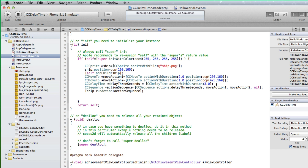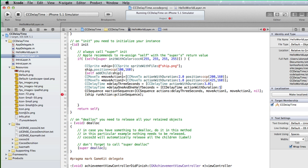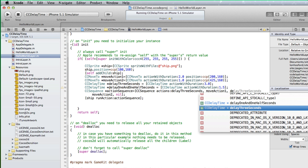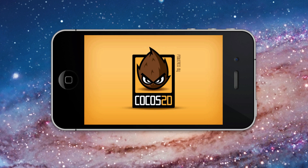Now, after the delay3Seconds object, add a second CCDelayTime. Name it delay1AndAHalfSeconds. Assign it to CCDelayTime, action with duration, and a duration of 1.5 seconds. Then place the delay1AndAHalfSeconds object into the CCSequence between the move action 1 and move action 2 objects. Run in the simulator.